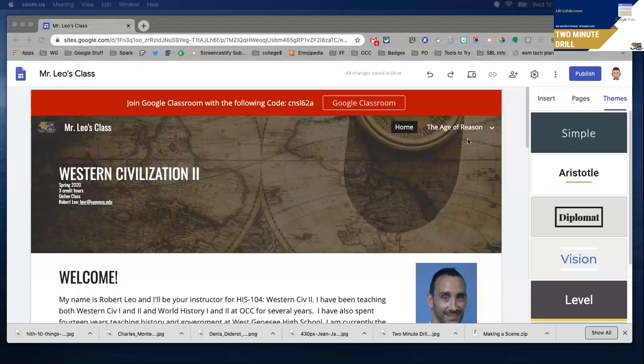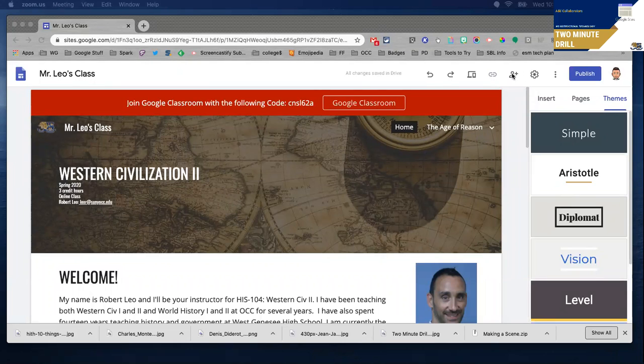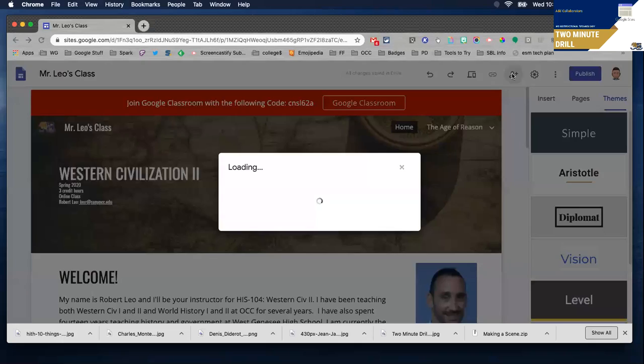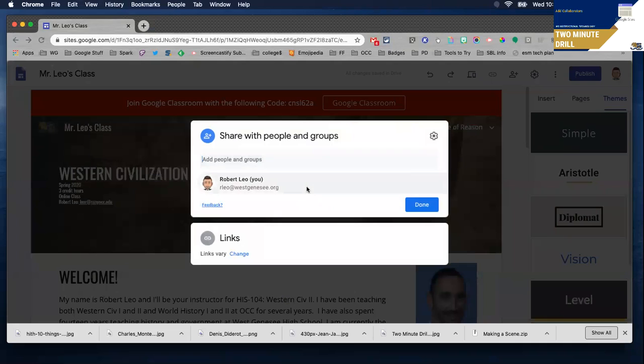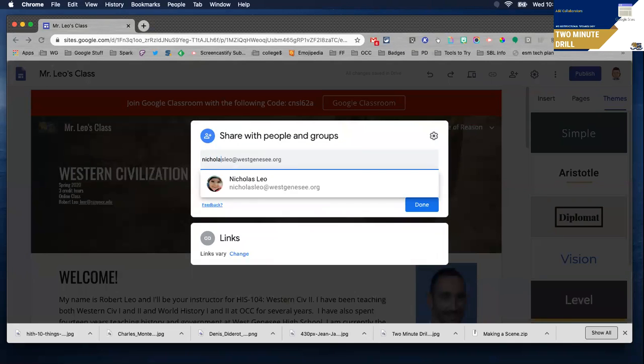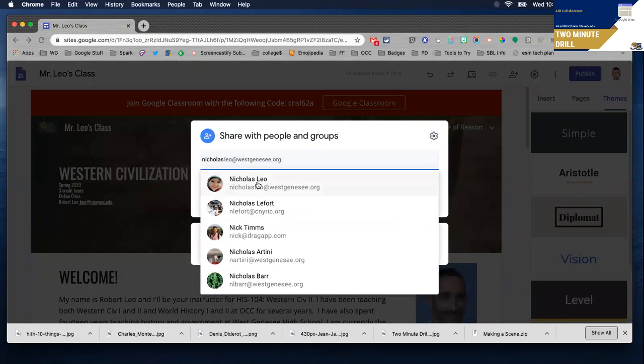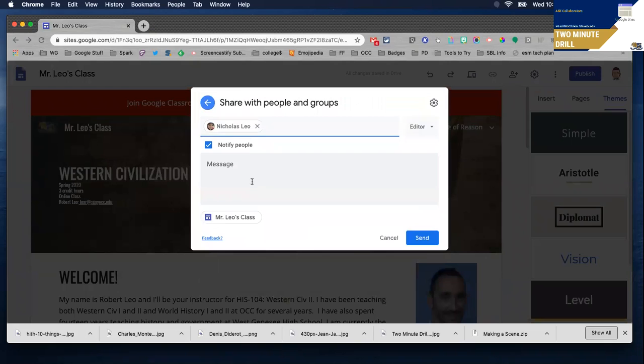Like most Google products, you're going to notice this familiar icon for adding a person. When you click on it, you're simply going to insert someone's email address and invite them to be your collaborator.